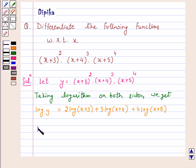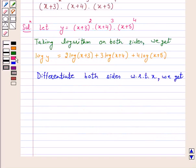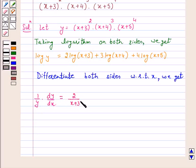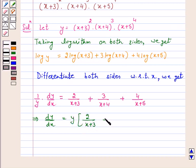Now differentiate both sides with respect to x. We get 1 over y into dy by dx is equal to 2 over (x plus 3) into 1 plus 3 over (x plus 4) plus 4 over (x plus 5). This implies dy by dx is equal to y into 2 over (x plus 3) plus 3 over (x plus 4) plus 4 over (x plus 5).